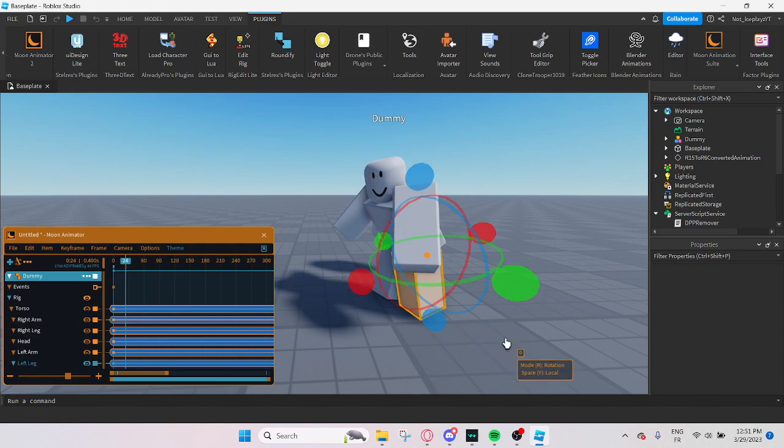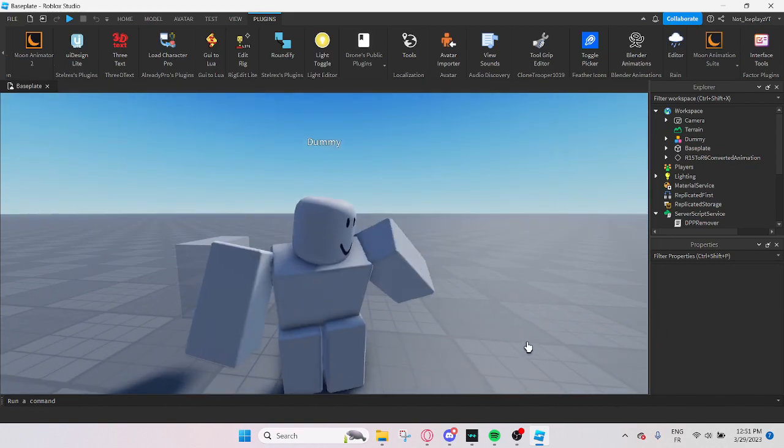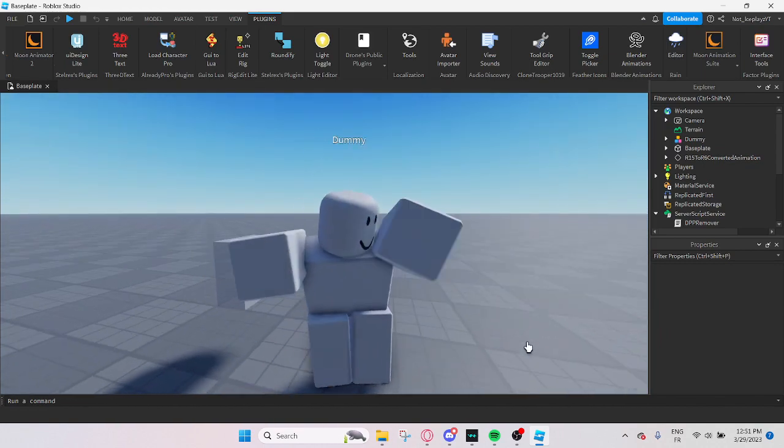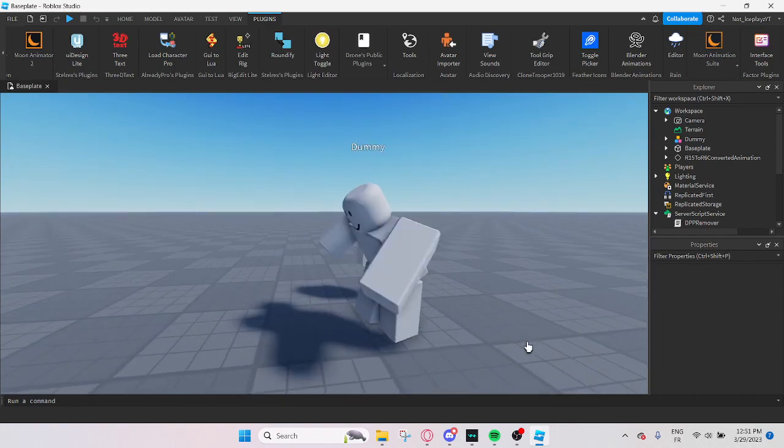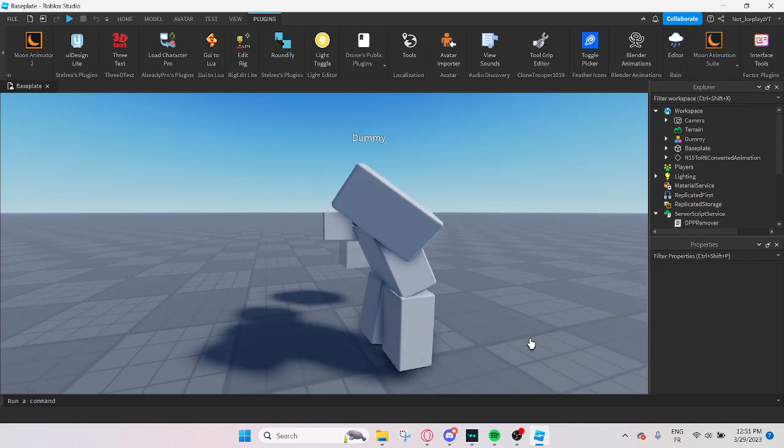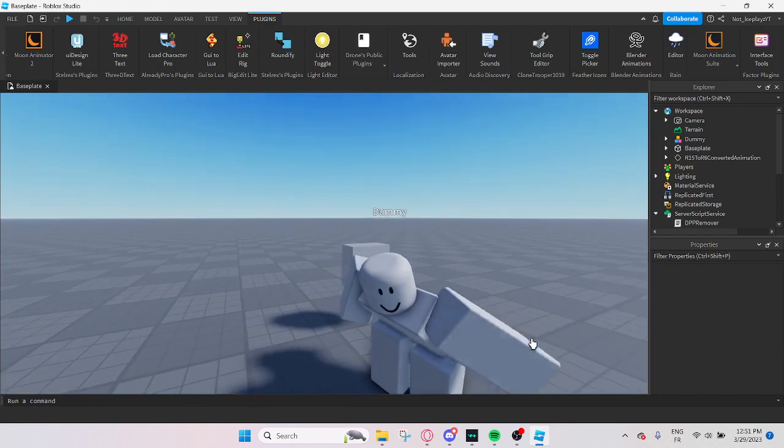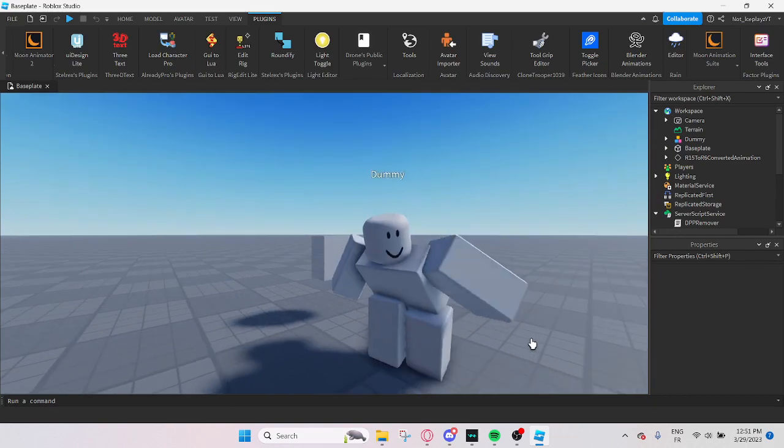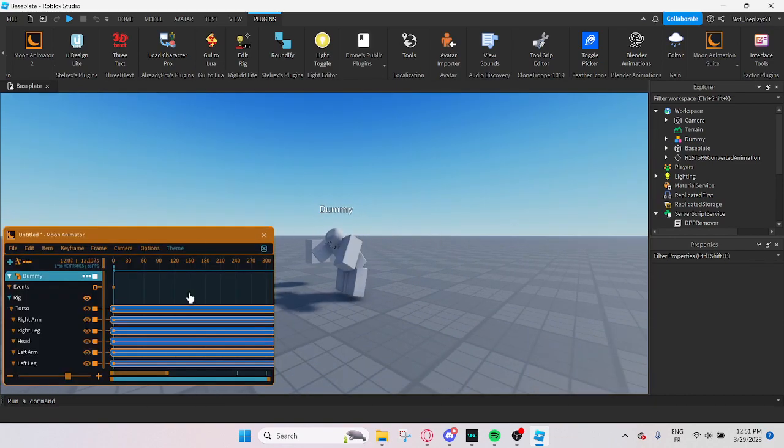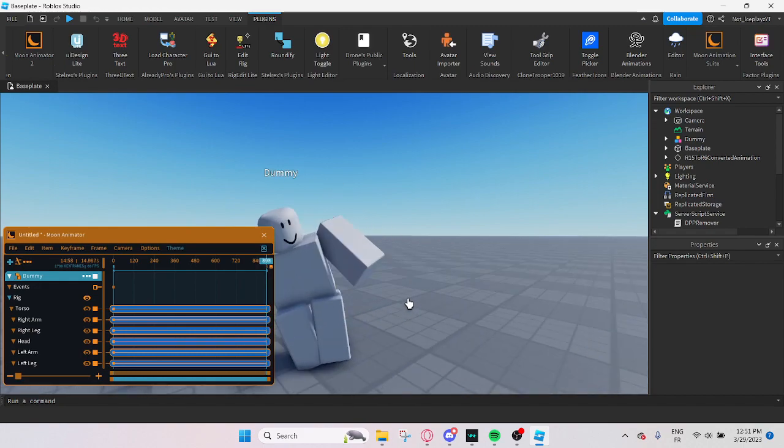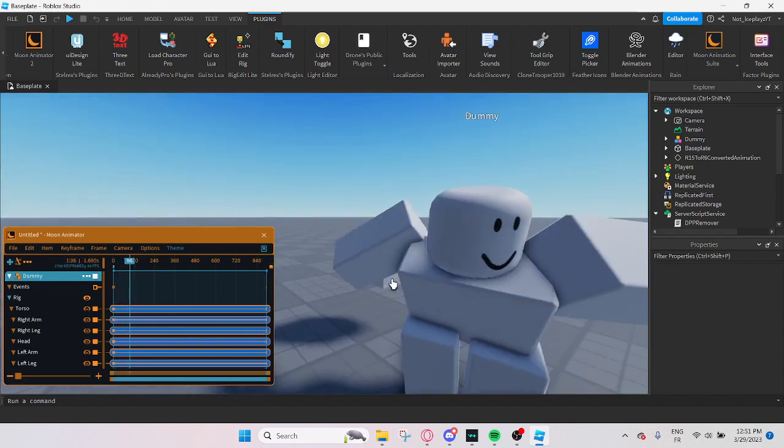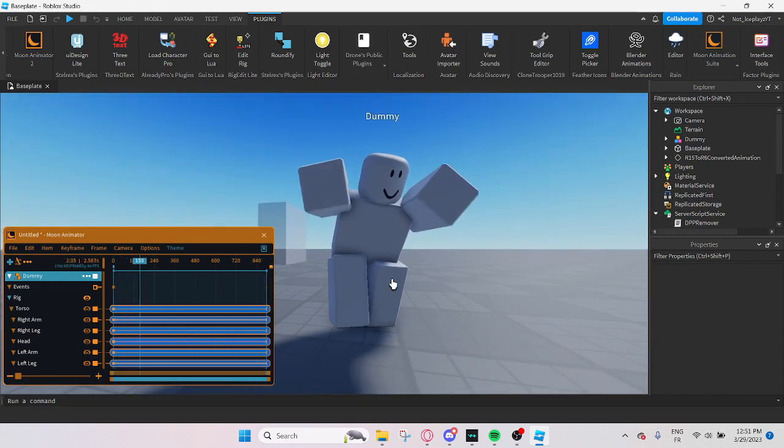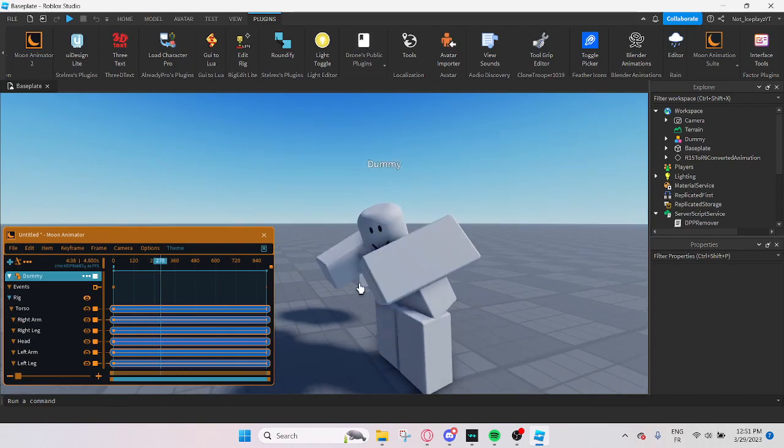But now, we literally have a live animation in R6 instead of that stinky R15. Isn't that just beautiful? Isn't it beautiful? We have Nikocado Avocado hitting the gritty in R6.